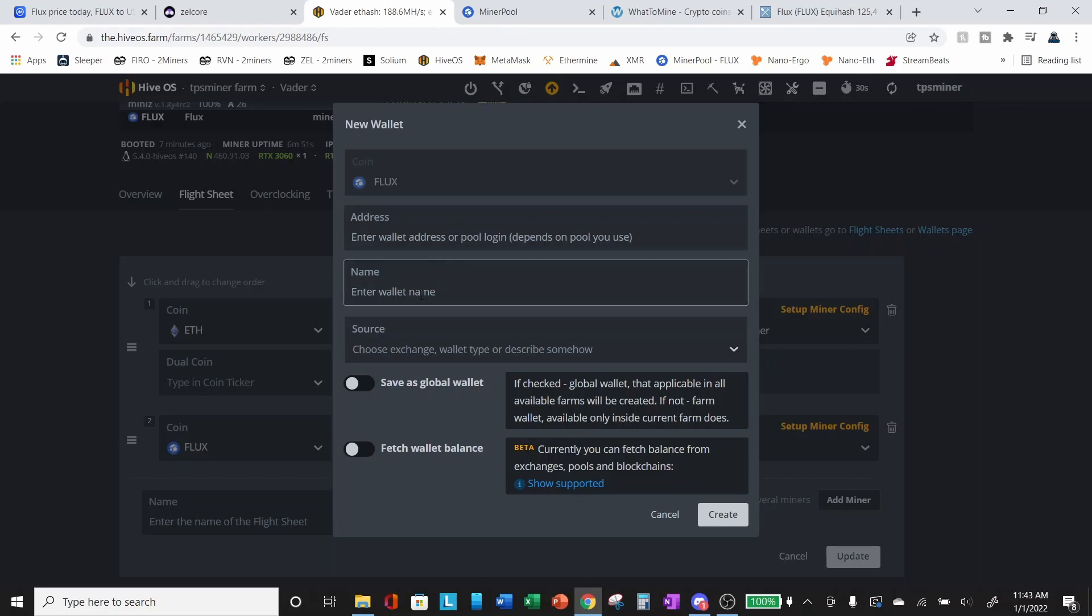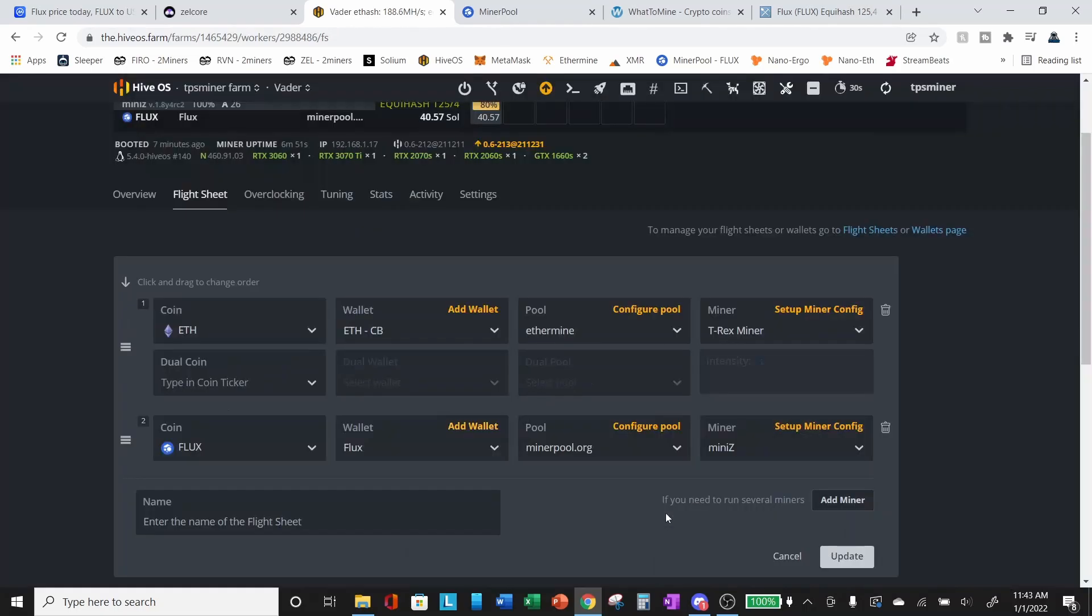You can give it a name and save it as a global wallet. And what that does is it becomes applicable in all available farms for that particular coin. So once that's done, you hit create, and then you will have your wallet. So from there, you'll select from the dropdown, your newly created Flux wallet.